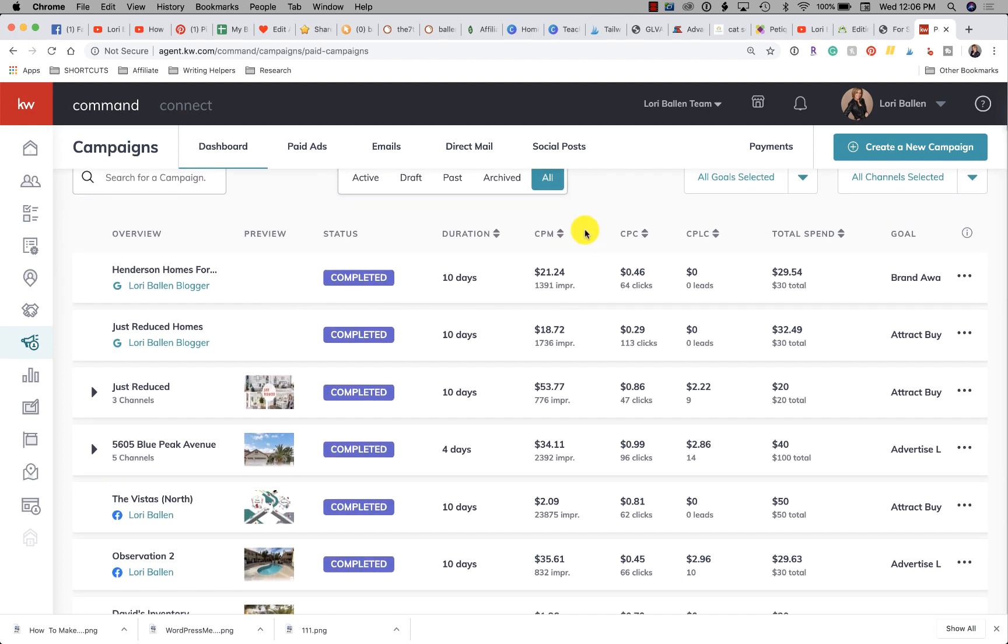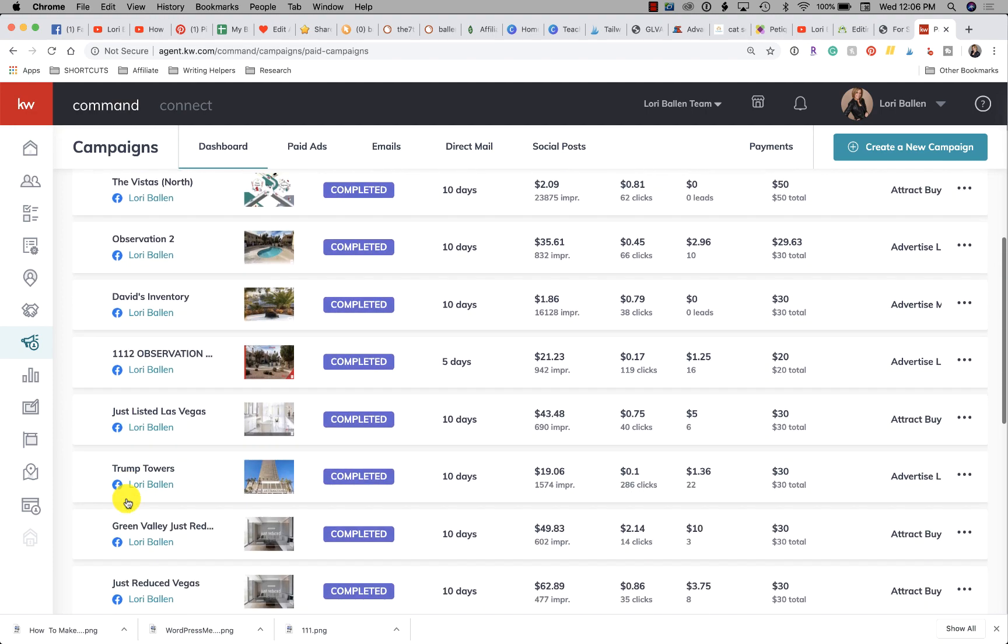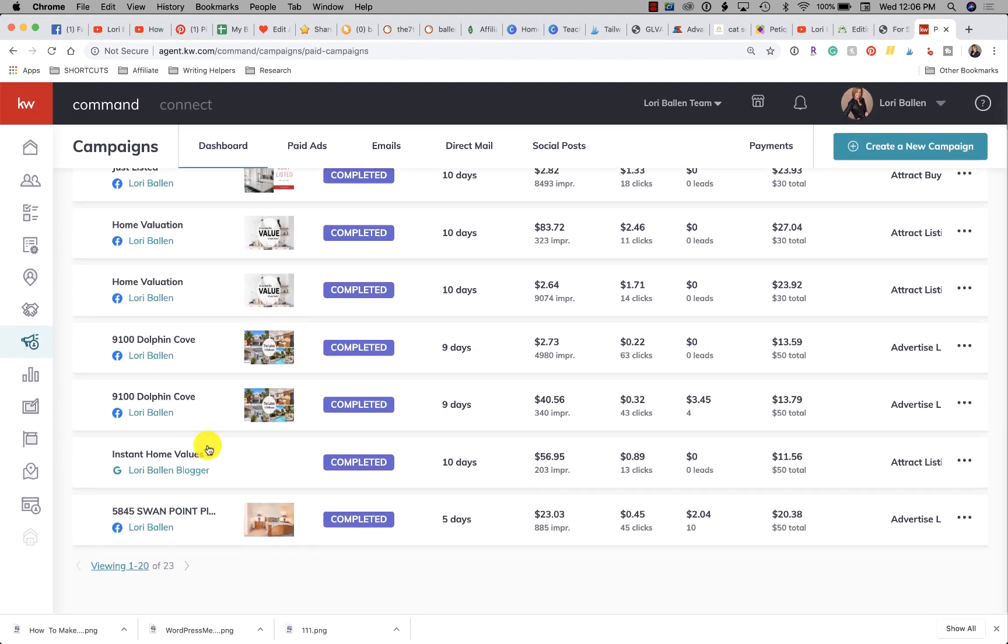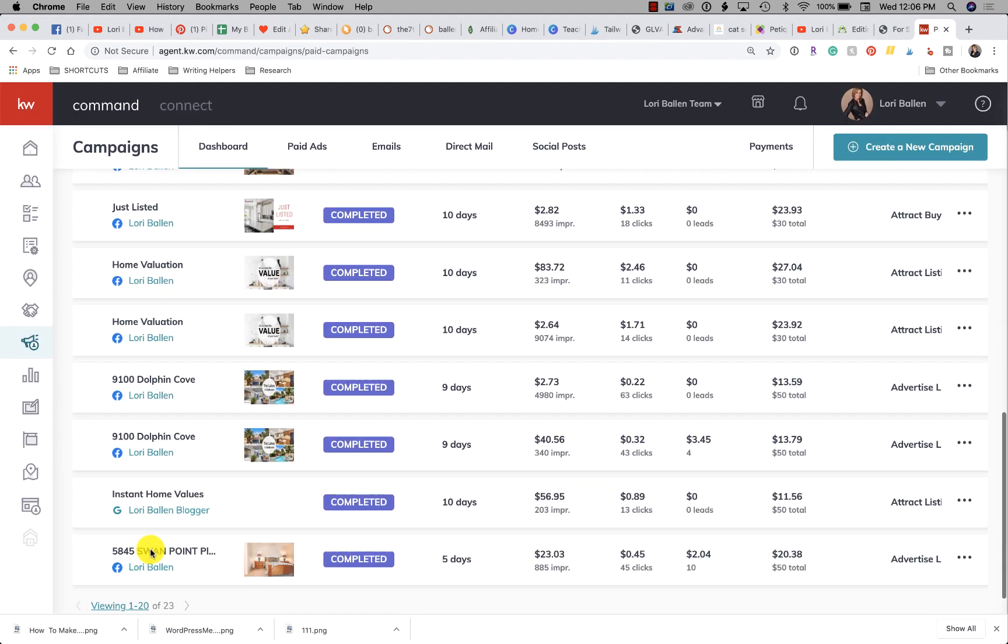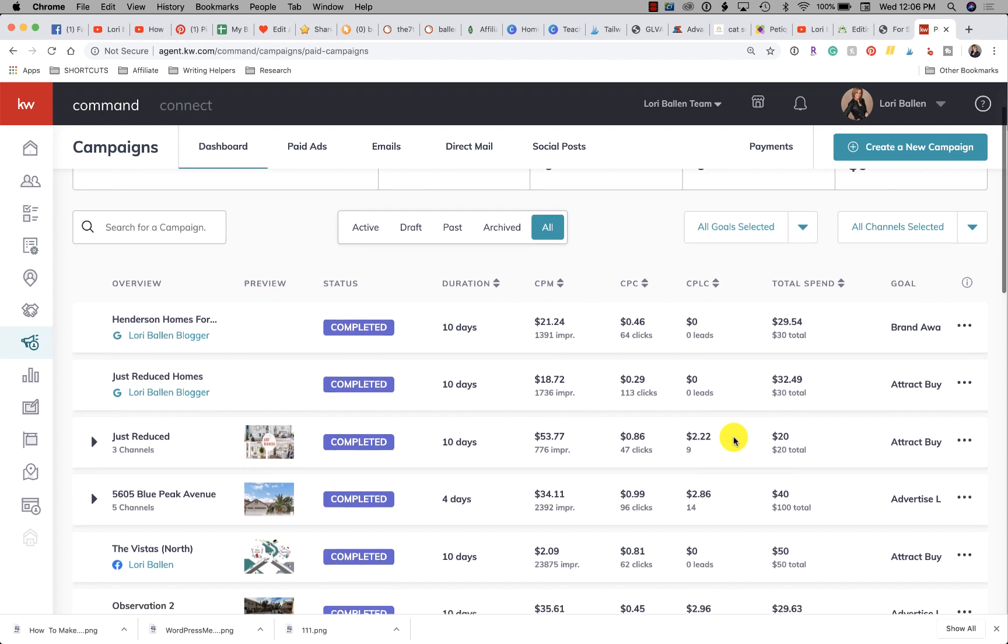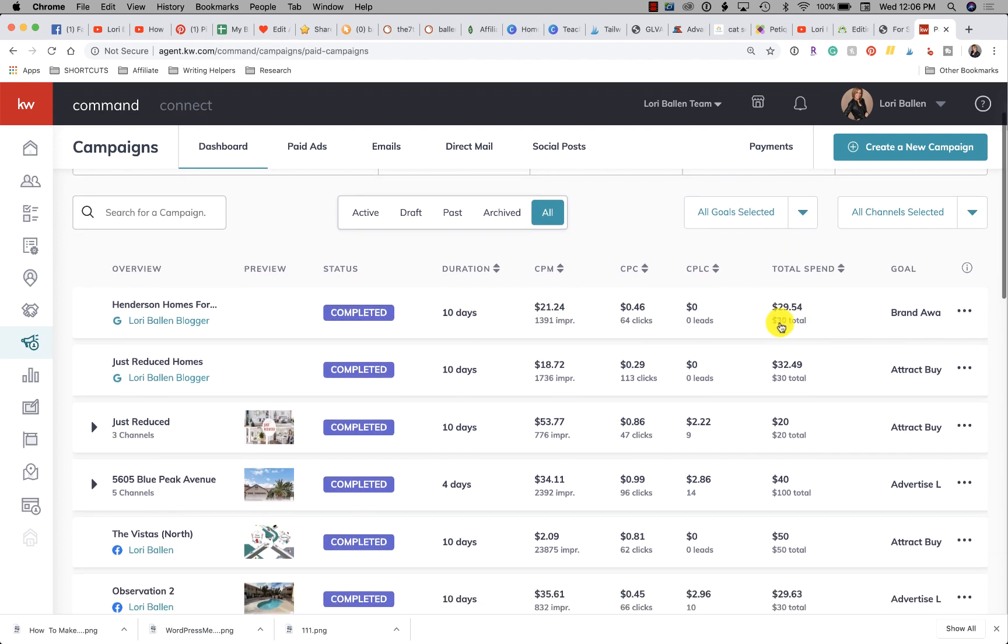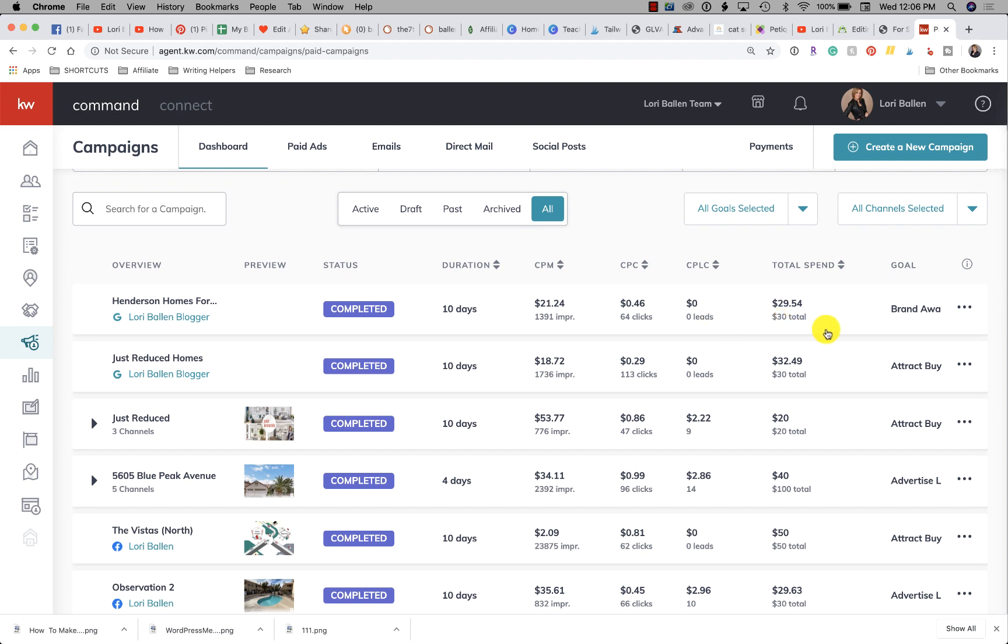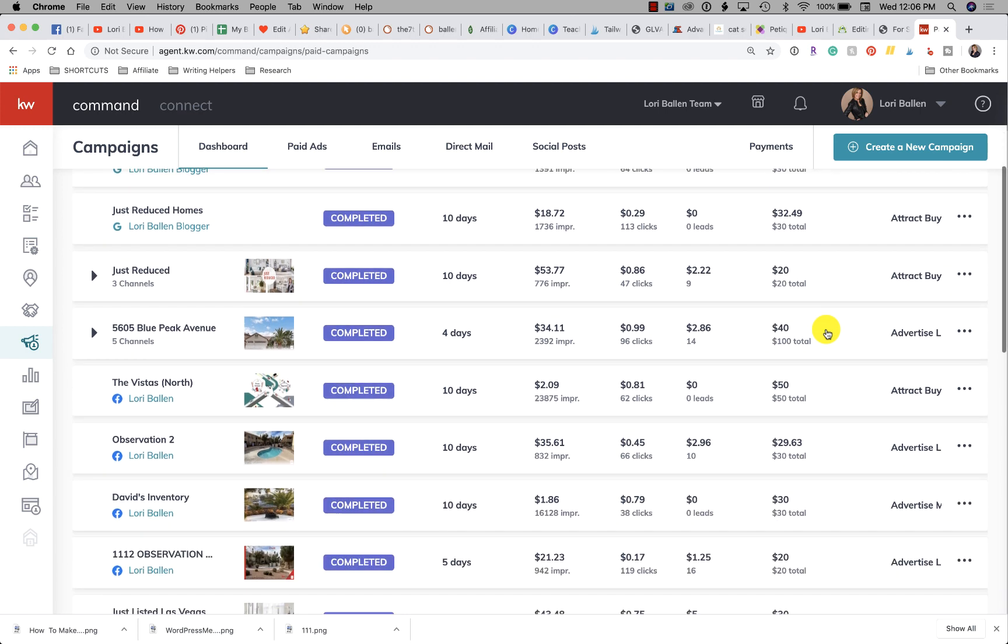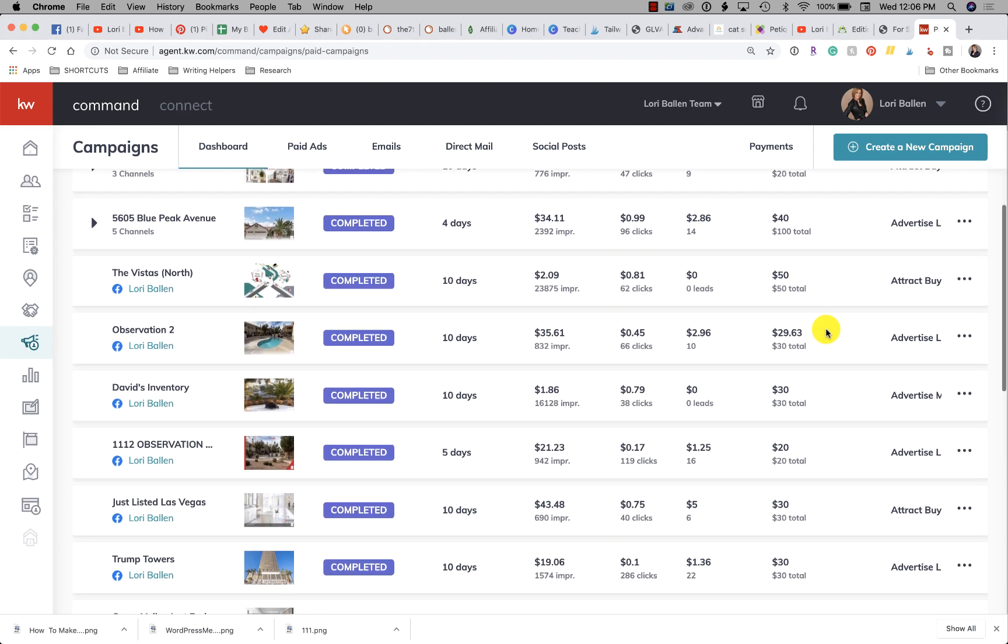What you see up here in your dashboard, for example, where you see the little G, these are Google ads that are being run. The F is Facebook ads, and if I expand on those I'll see Instagram and Twitter as well. Now what we can see if we scroll over is that everybody's really looking at number of clicks and number of leads.